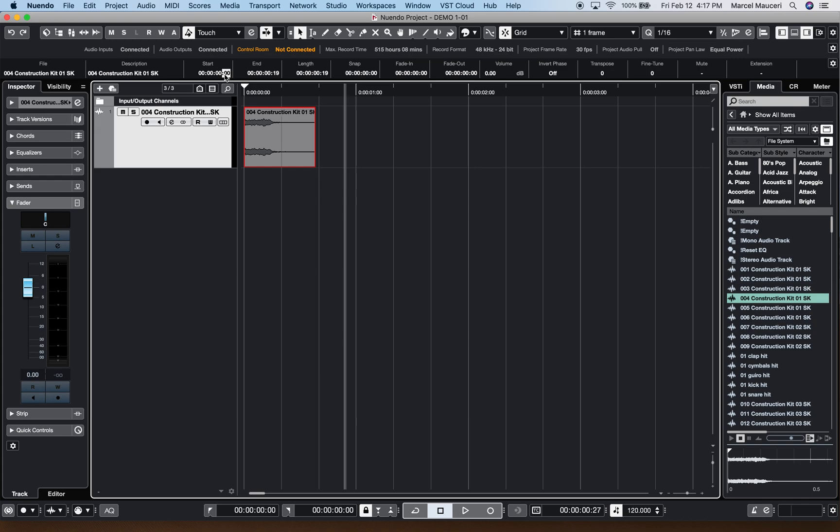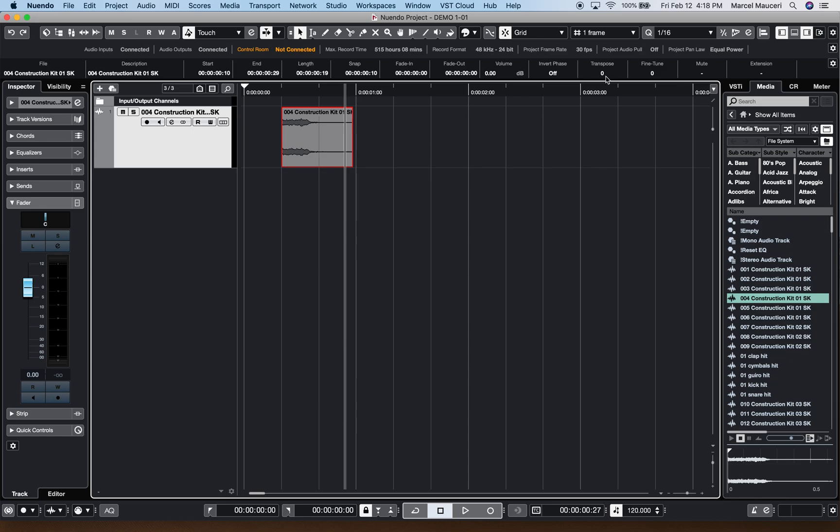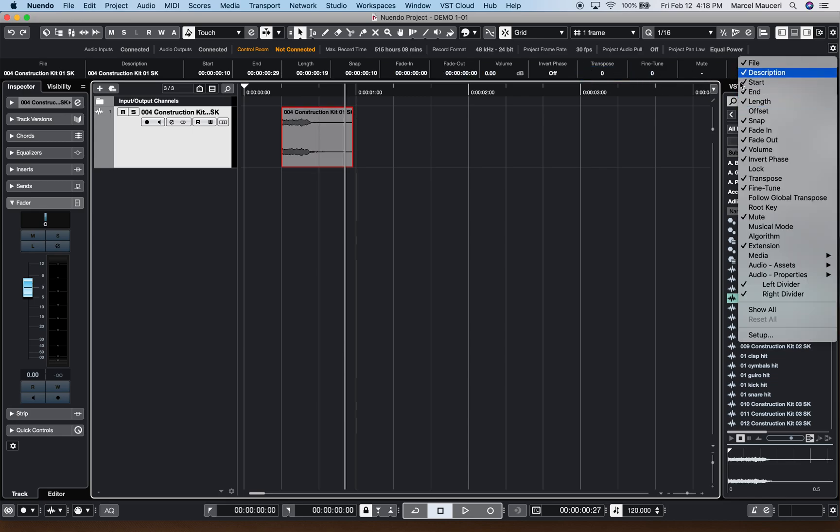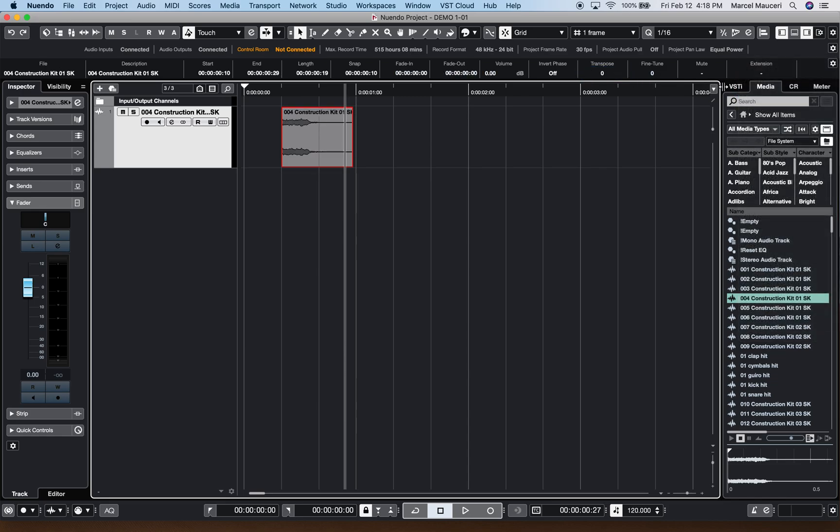For example, you can move an event to a different location in the timeline. You can change the volume value, the clip gain on that selected event. You can also transpose it, mute, based on the functions that you have visible here. You can also change the extensions directly from here.